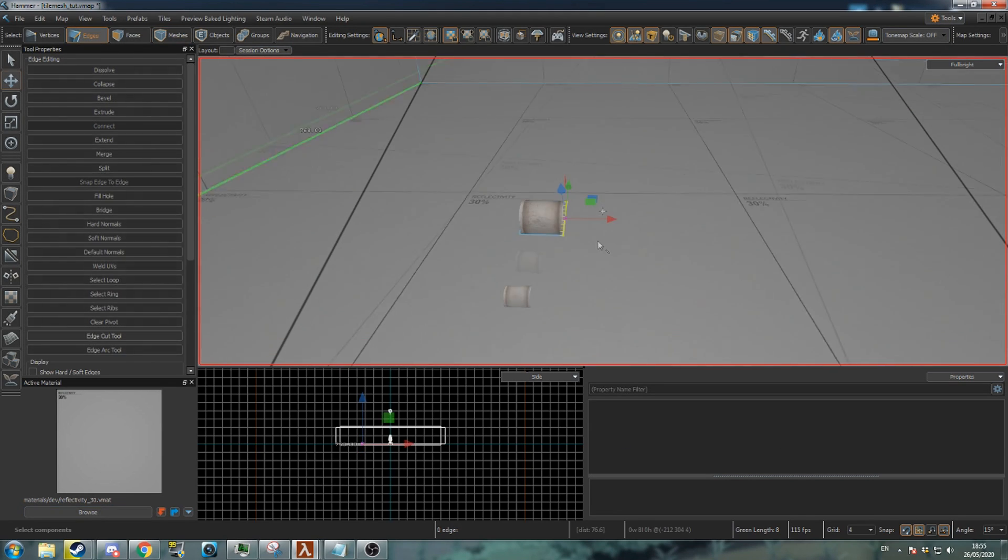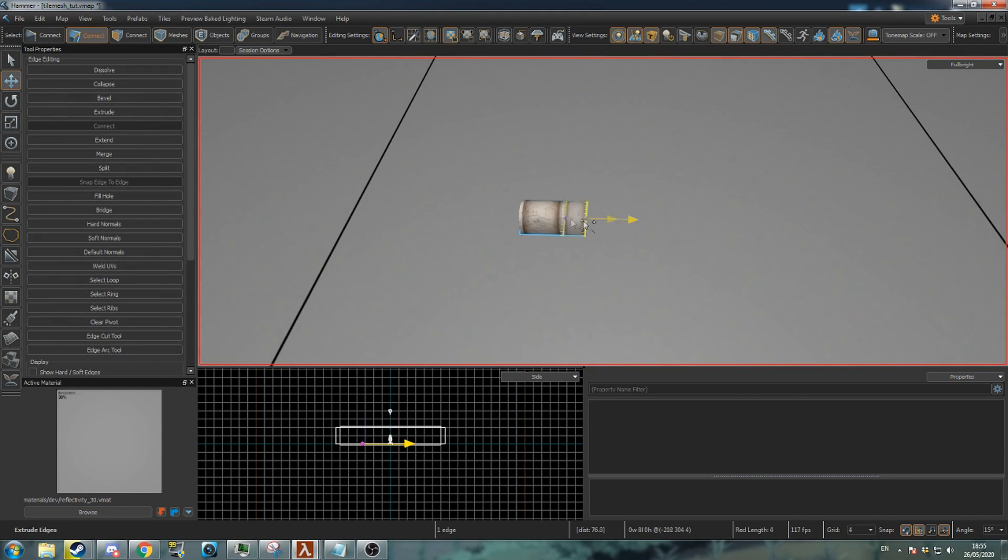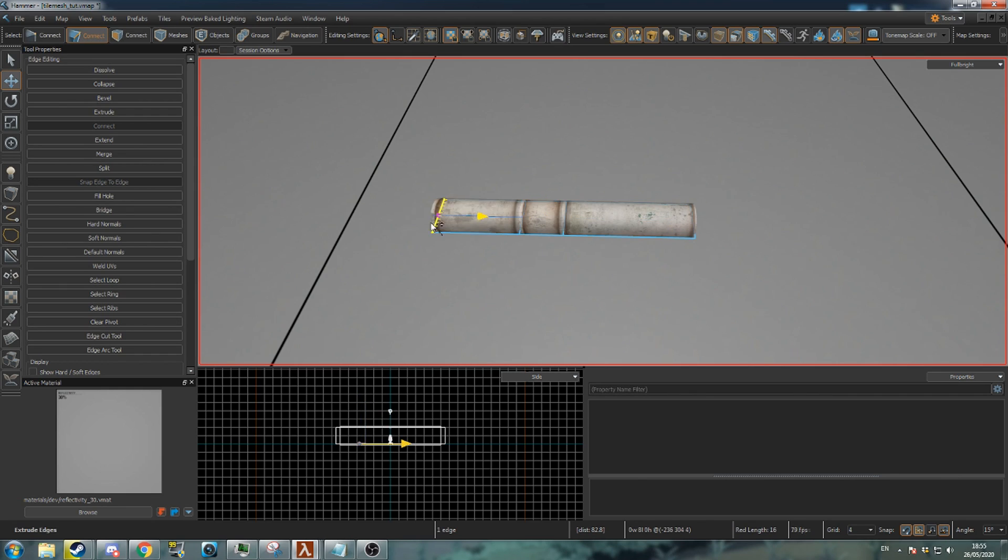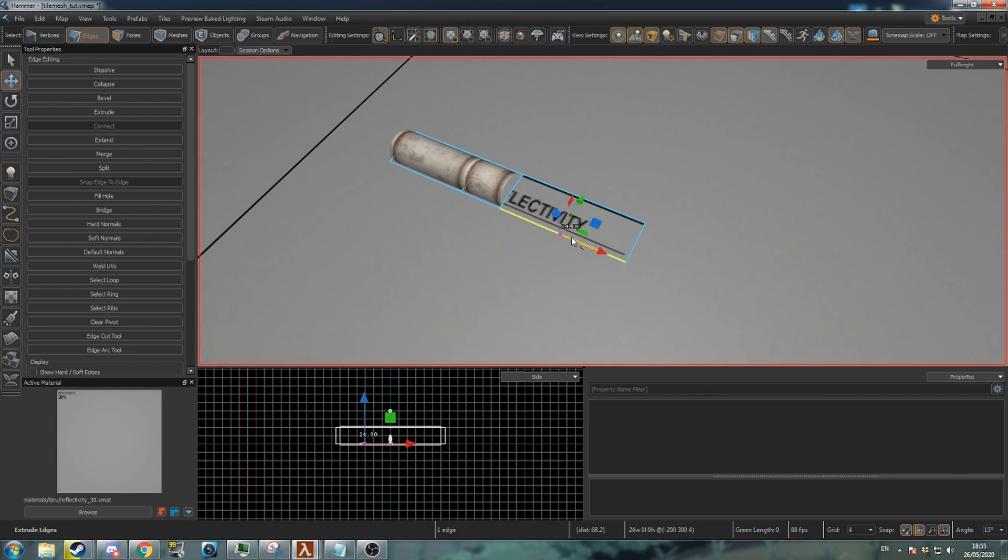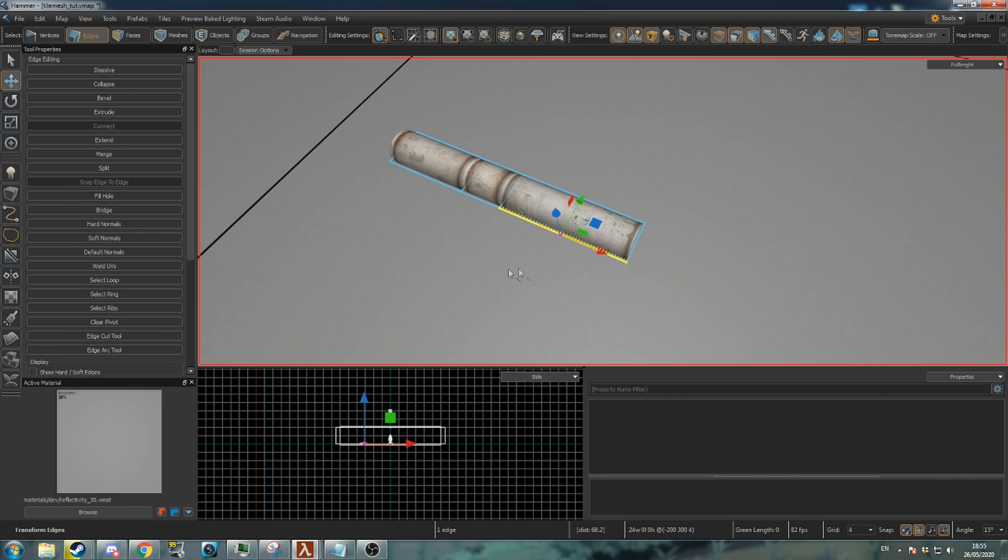Go to edge mode, hold shift and extrude an edge to create a new section of the pipe. Pipes can be extended but not widened. You would need to use a different tileset for this.